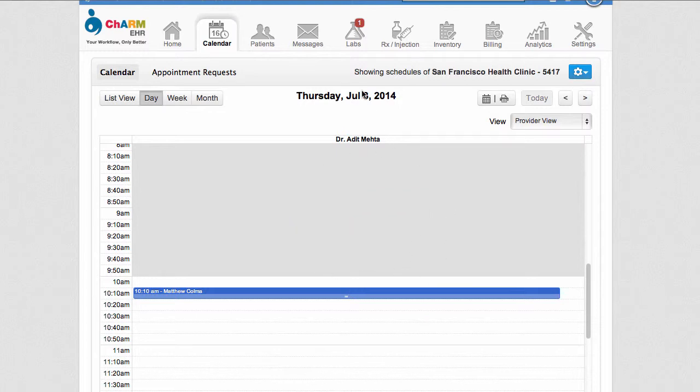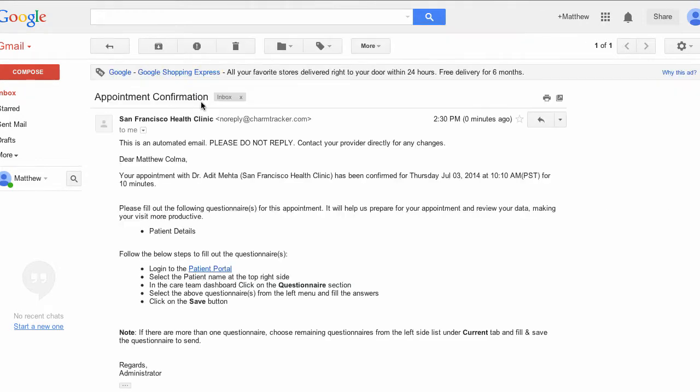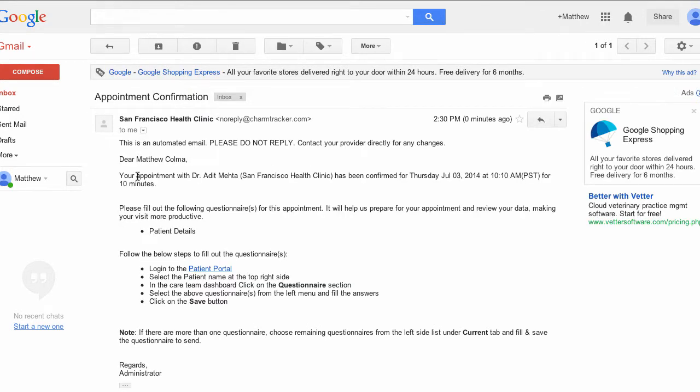Once the appointment has been confirmed, the patient will also be sent an email detailing the date of their appointment as well as the questionnaires that need to be filled out.